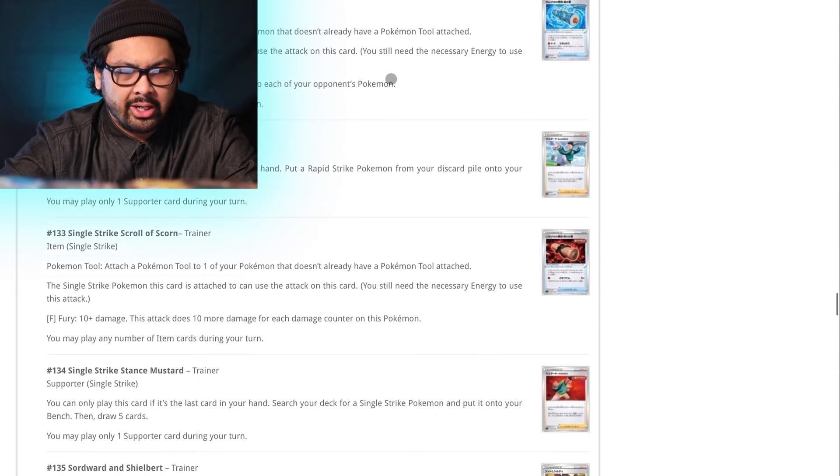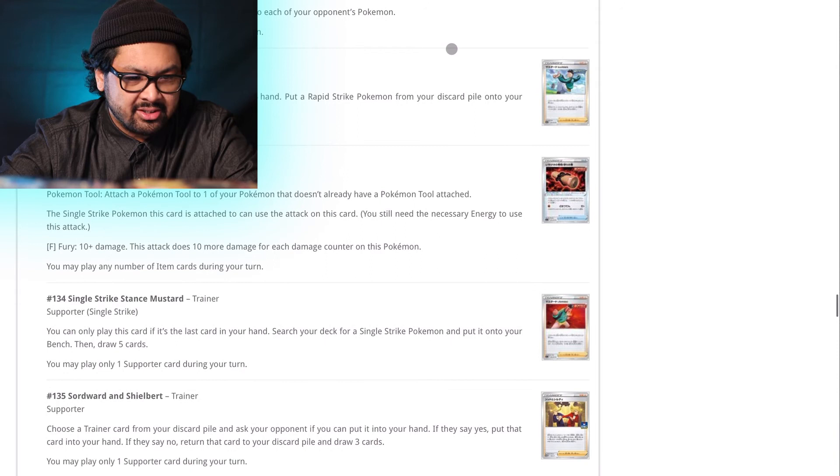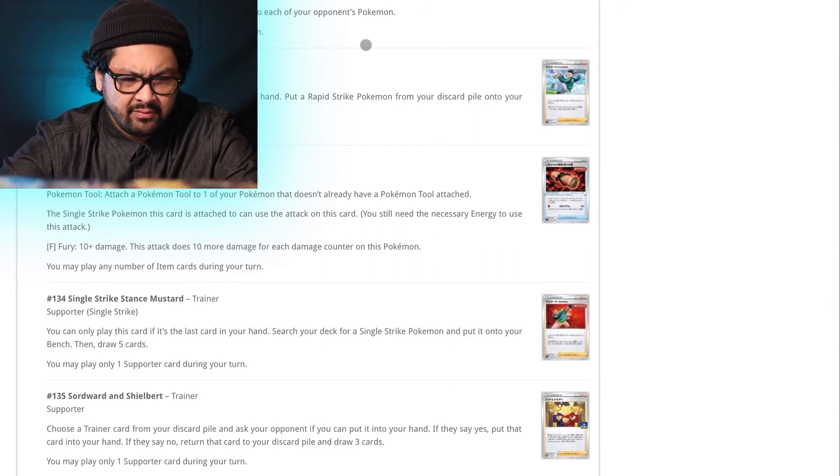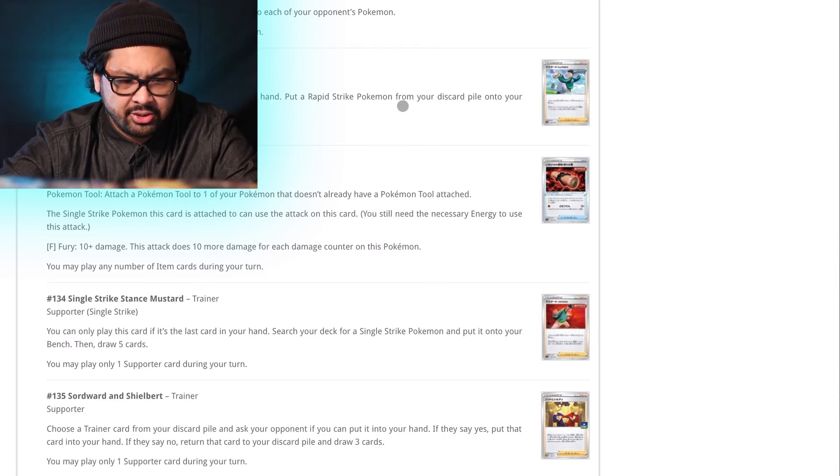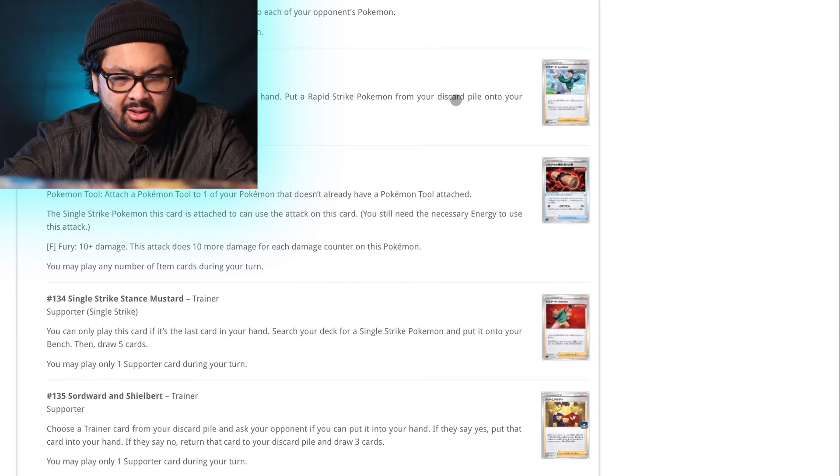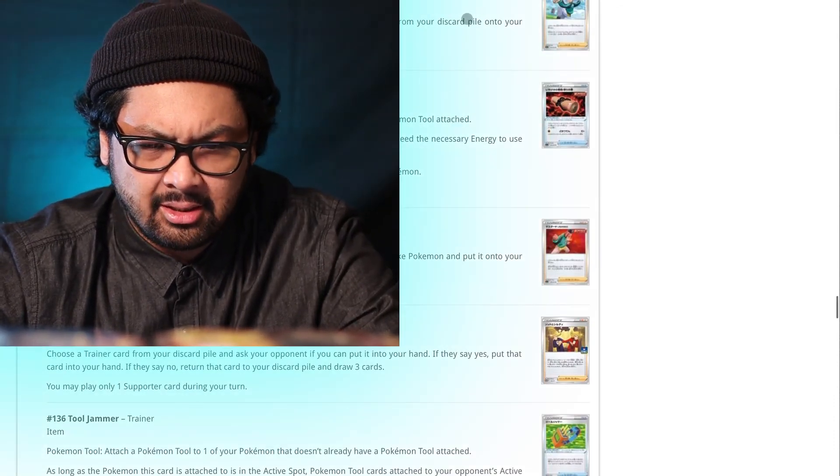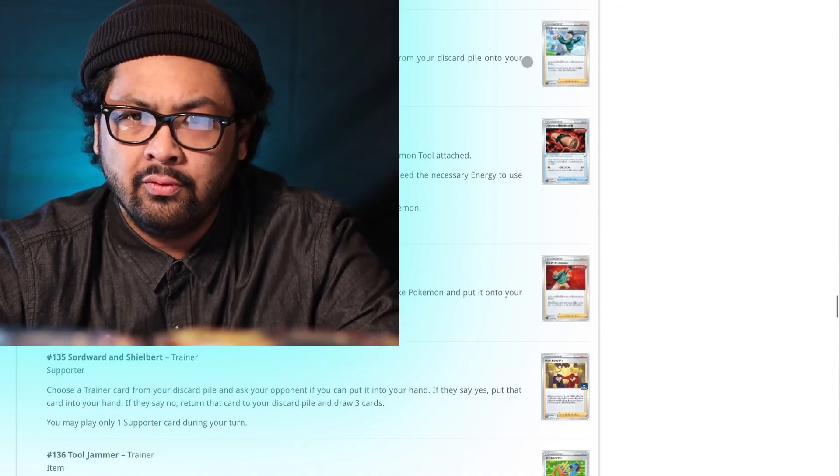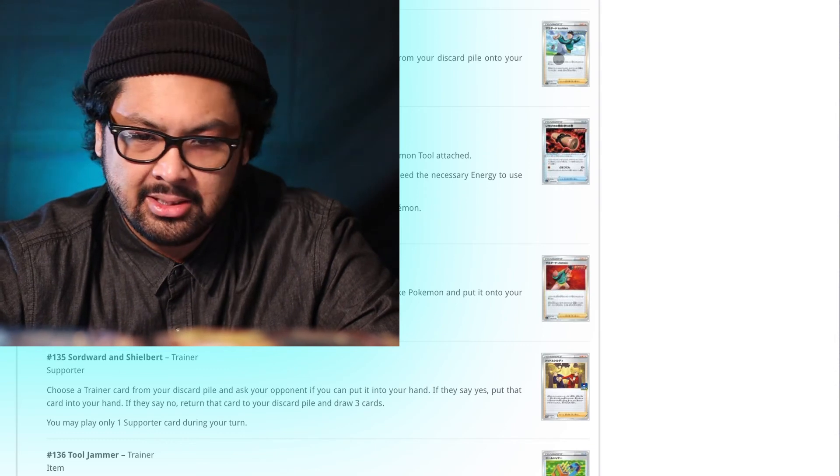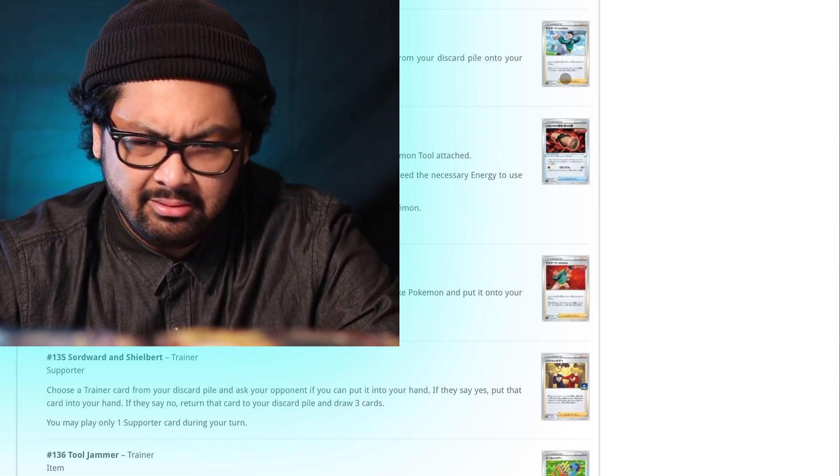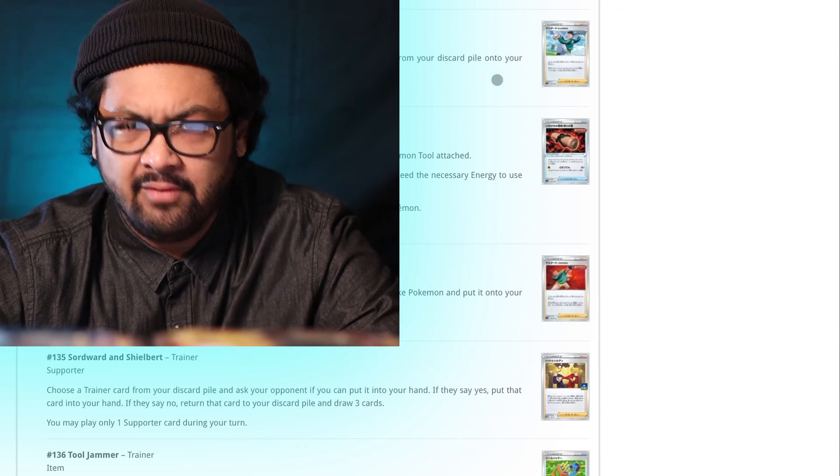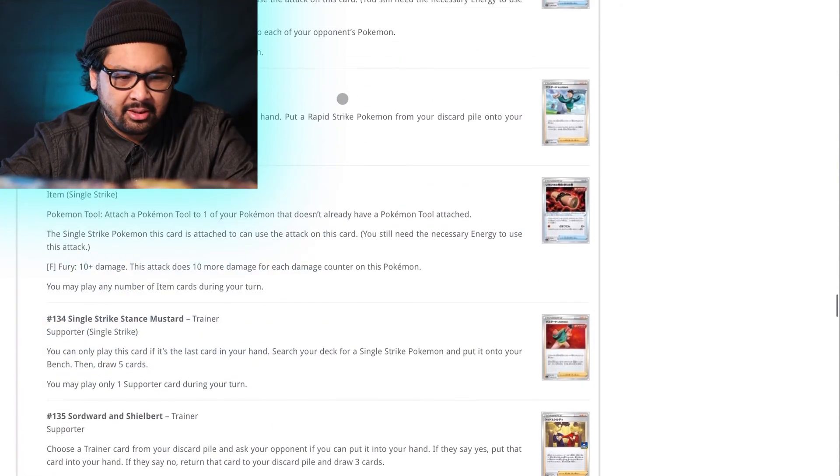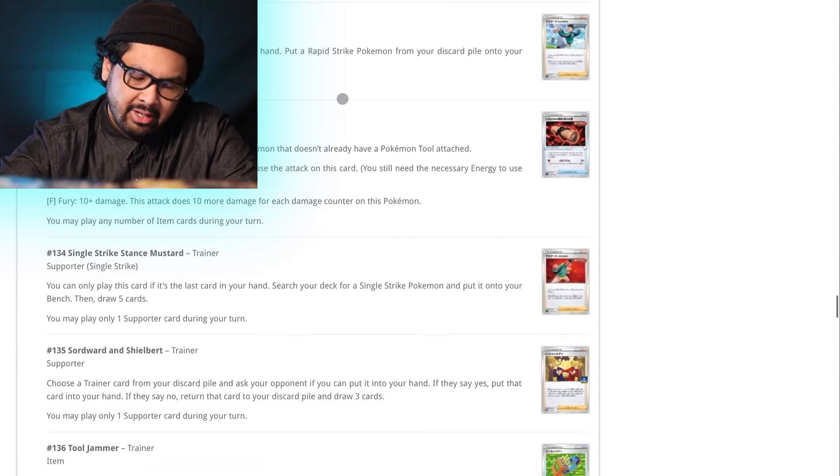Rapid Strike Scroll. Fuck. Mustard. Who the fuck? His name is Mustard. Rapid Strike Stance Mustard. You can only play this card if it's the only card in your hand. Put a Rapid Strike Pokemon from your discard pile onto your bench. Then draw five cards. Okay. I don't know how easy it is to discard cards in this new format. Previously, this is kind of like Archie's or Maxie's. This one, hopefully you can find some level of play. That's kind of cool. I've always loved that kind of draw engine, but... So, Single Strike Mustard is just like Rapid Strike Mustard, but just Single Strike. Rapid Strike. Neat.